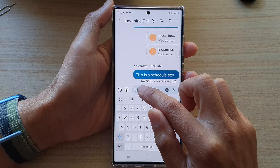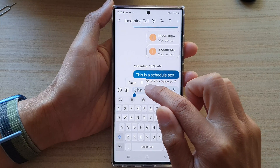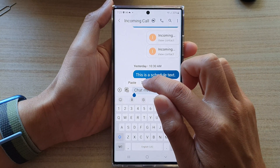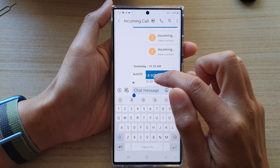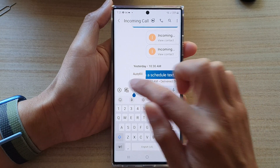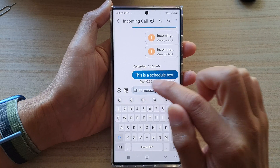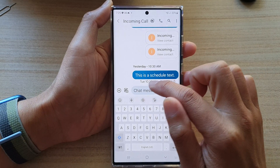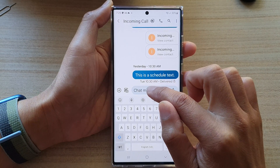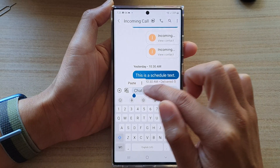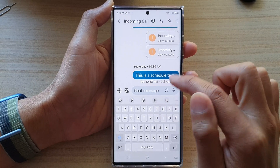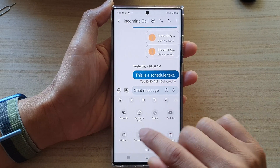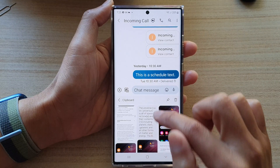If it does not bring up the menu, you can try to tap and hold and then tap on the three dots. Sometimes it will bring up the clipboard and sometimes it doesn't, but if it doesn't, you can tap on the three dots and then tap on clipboard.